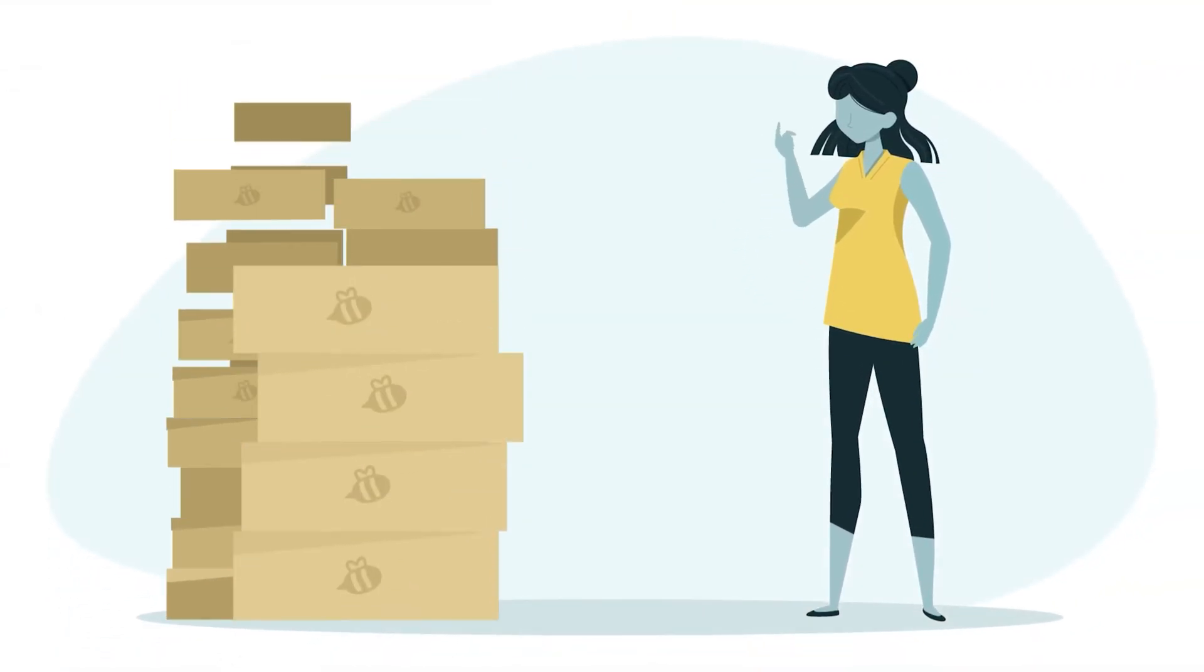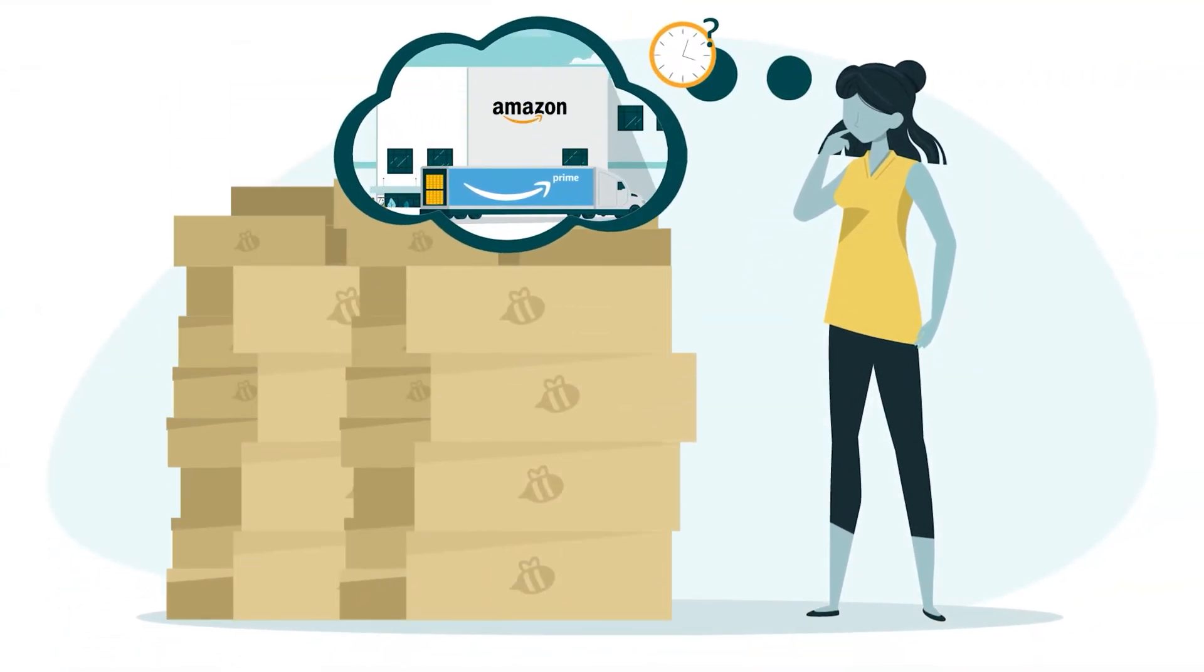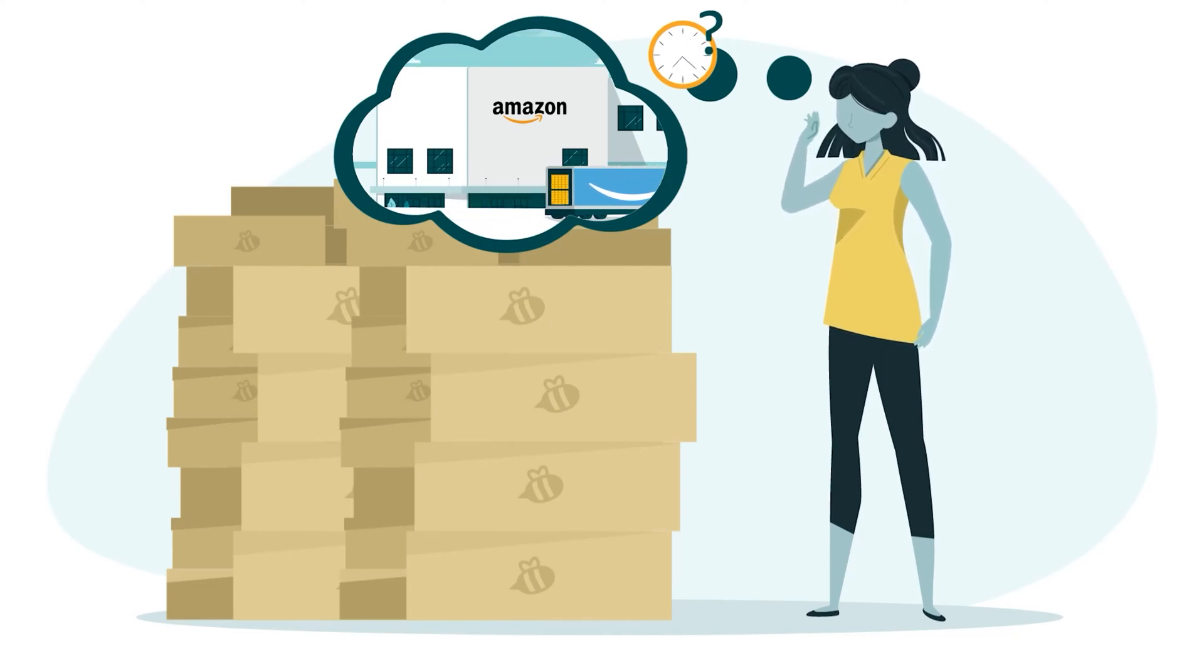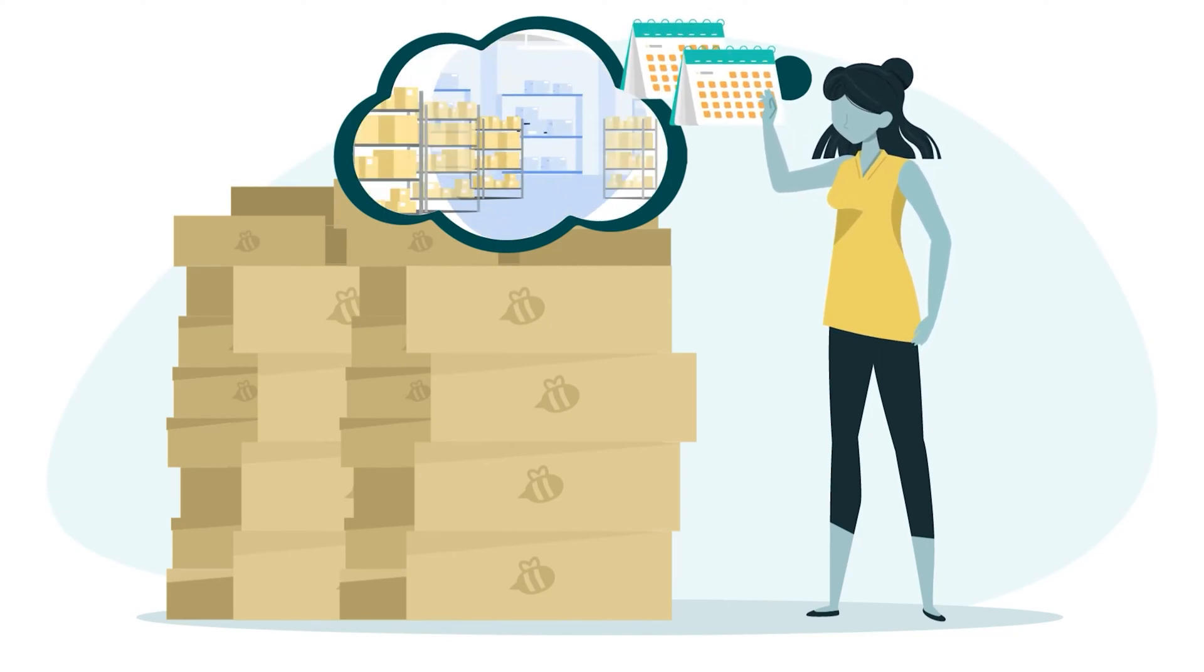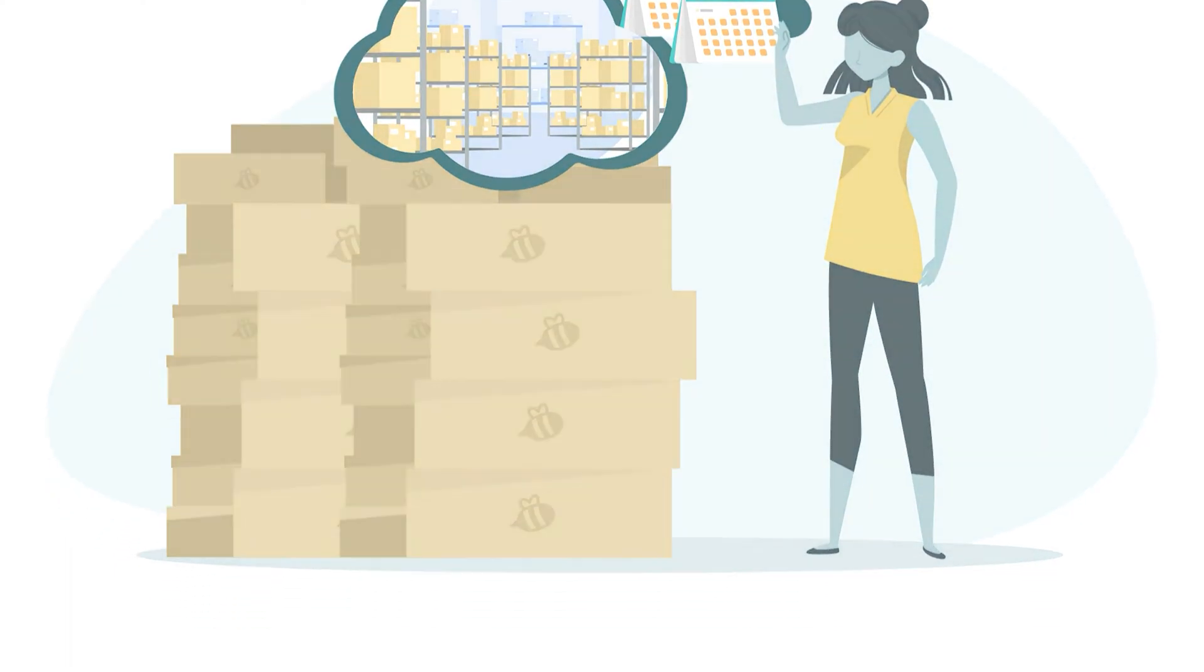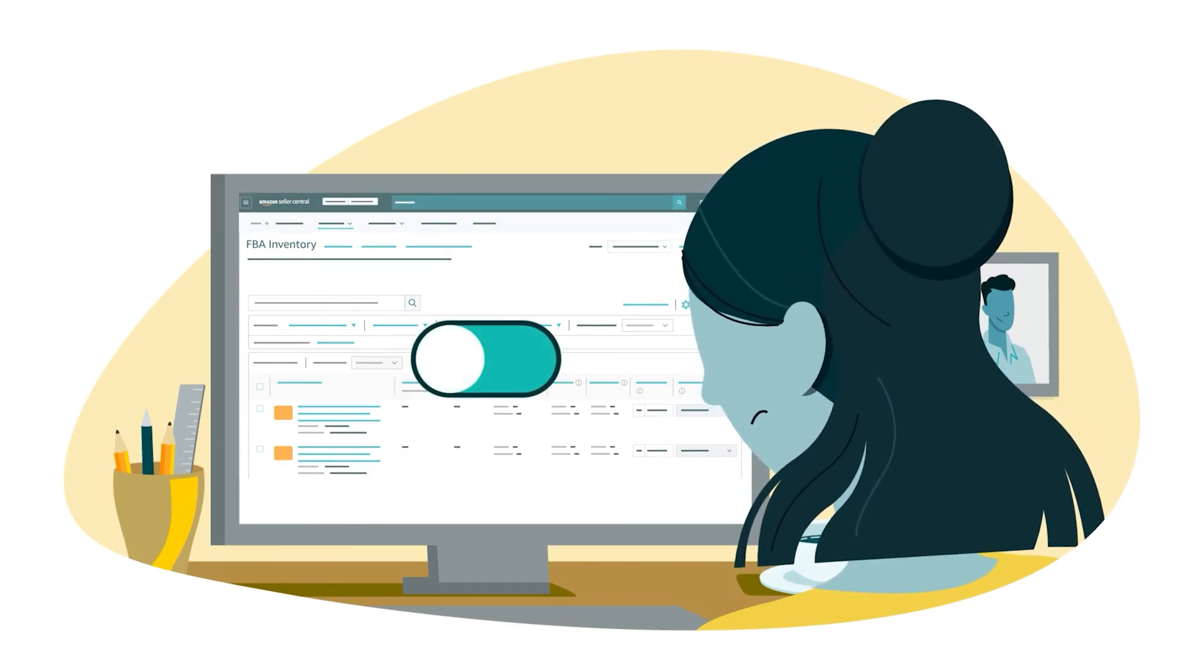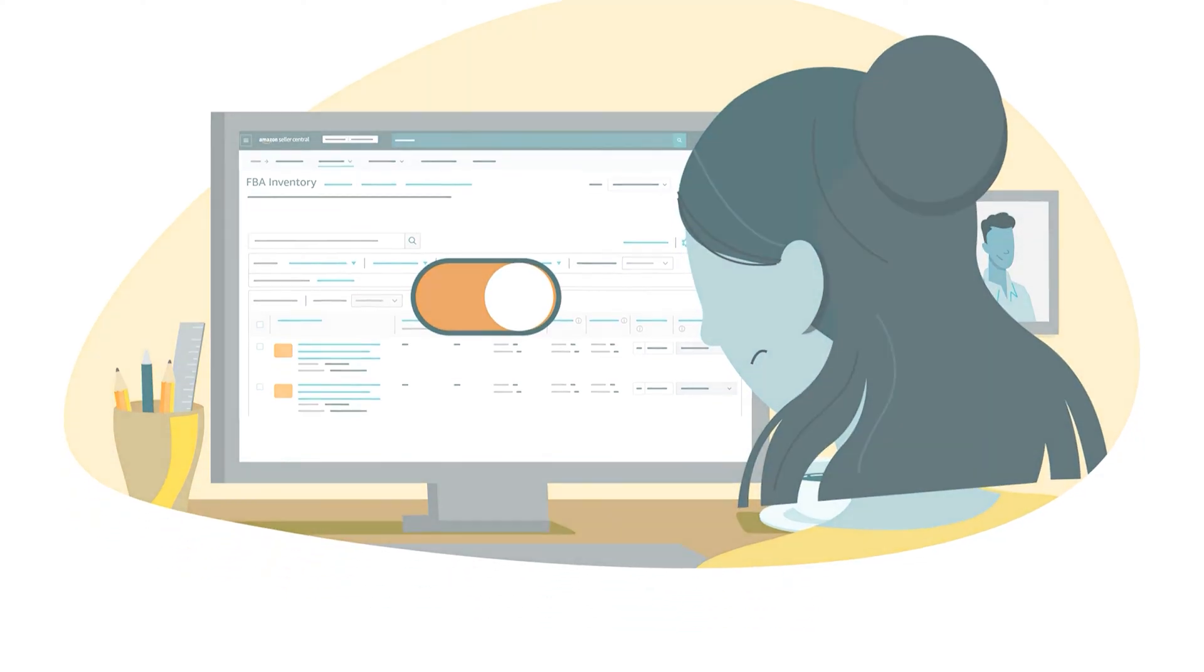Before you ship your products, make sure to consider how long they'll take to arrive at the fulfillment center. We recommend that you have about two months of inventory on hand at fulfillment centers at any given time. Remember to check your inventory frequently. If your unit level is zero, your listing will become inactive.